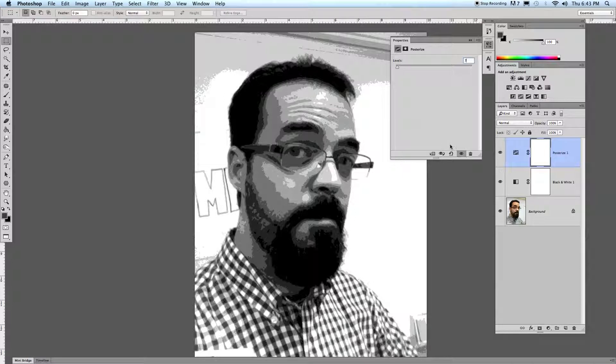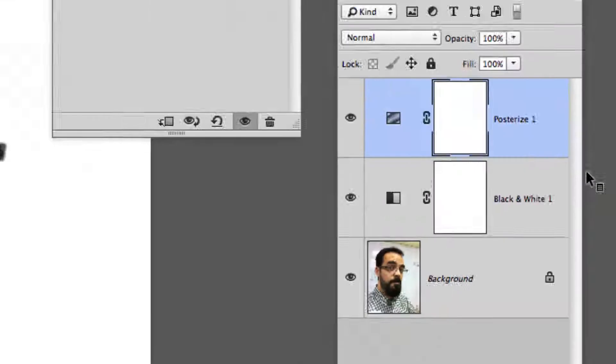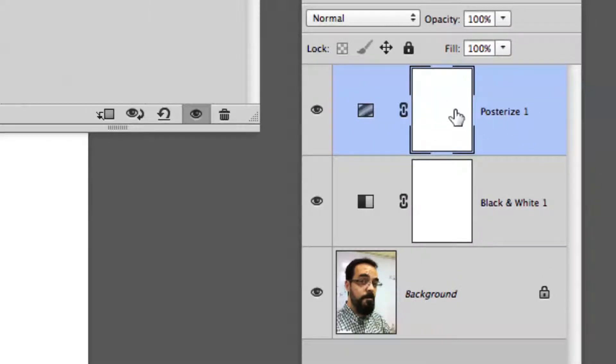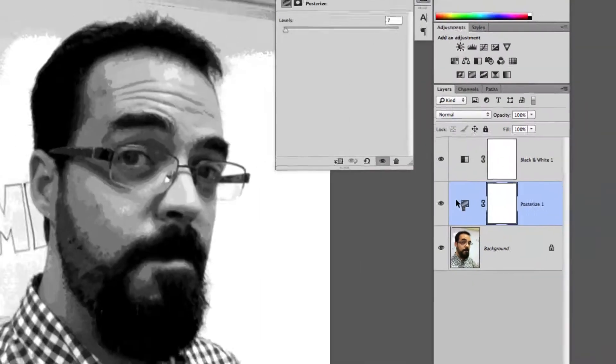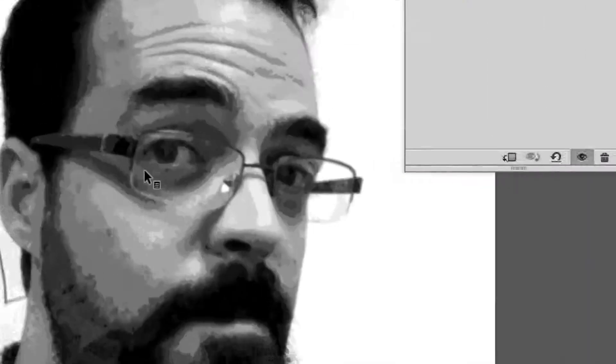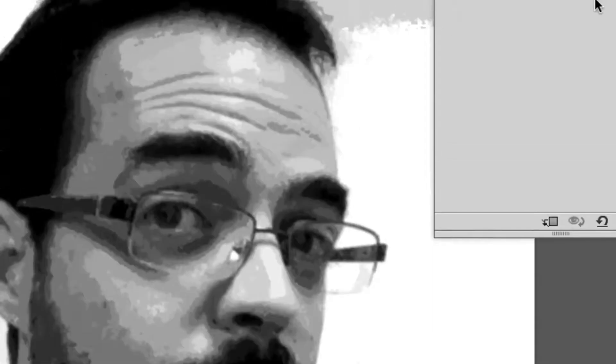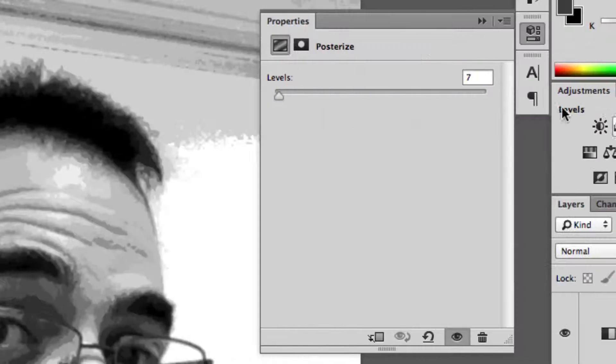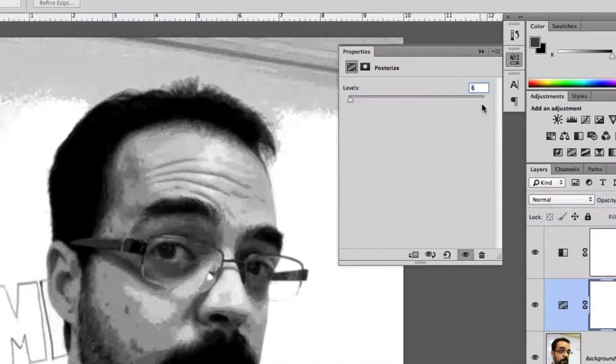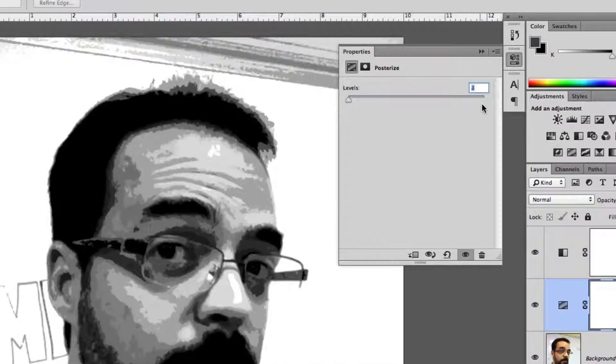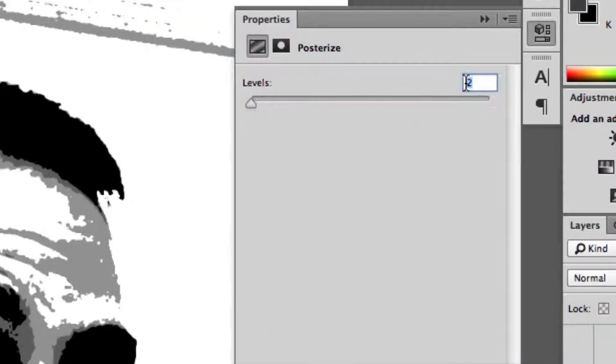Here's one trap I don't want you to fall into. If you do the posterize first, before the black and white, your image is going to look more like this. See how it's way too detailed? Even if I brought it down six, seven. Here's two levels...